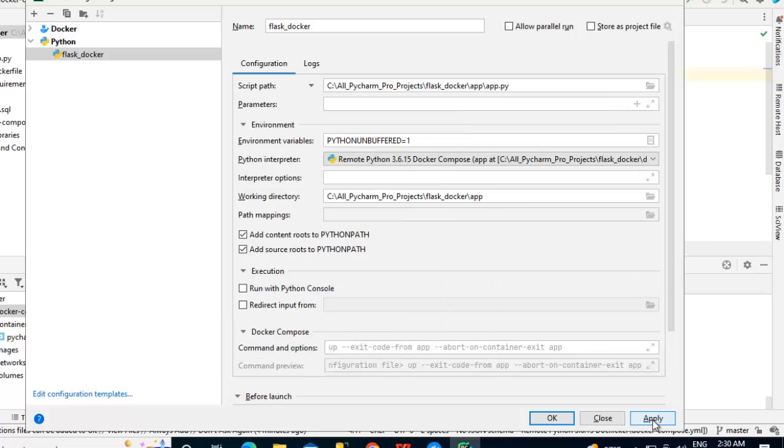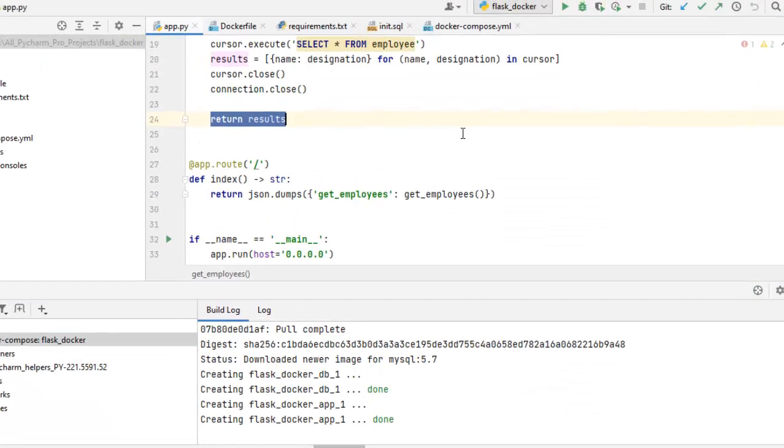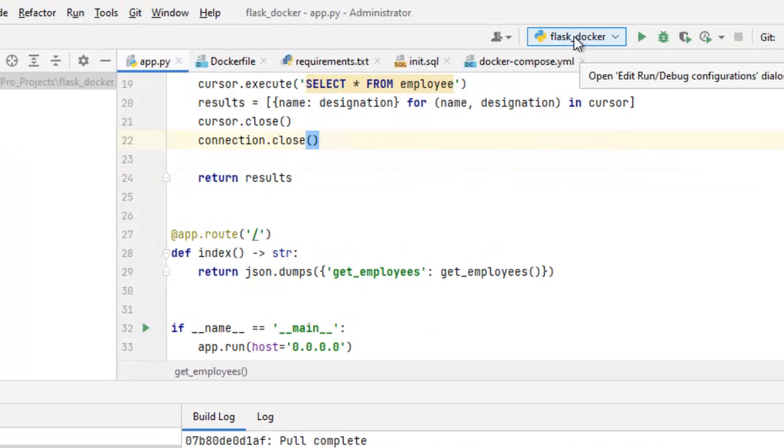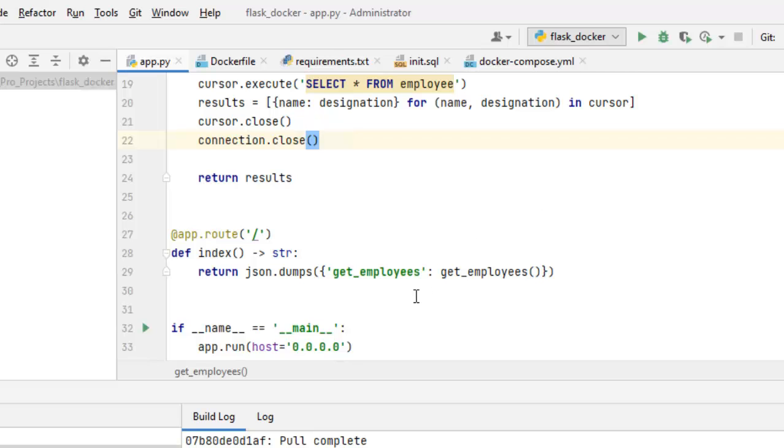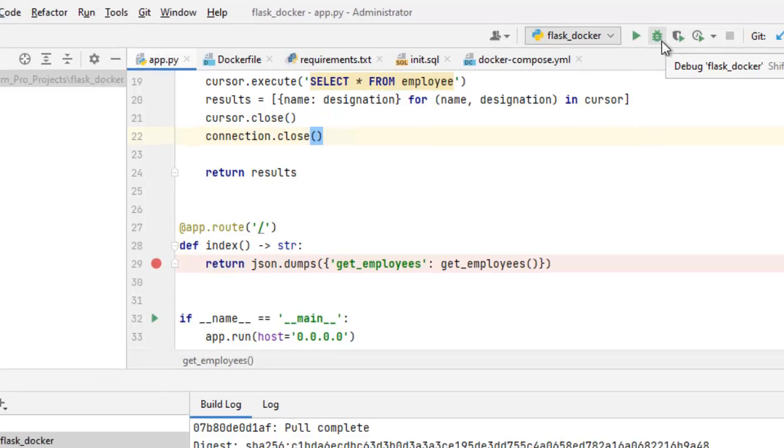Then this run configuration error should go away. Click OK. Apply. Click OK again. Go back to app.py. Now this file is selected. This configuration is selected. I want to debug this. So I would place a breakpoint at this index method and I'm going to debug. So click on debug.